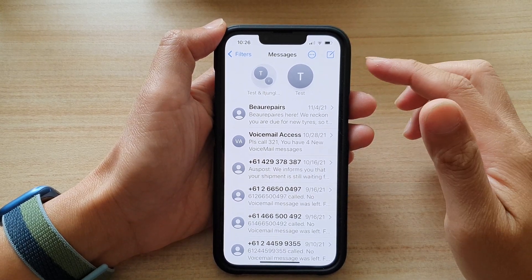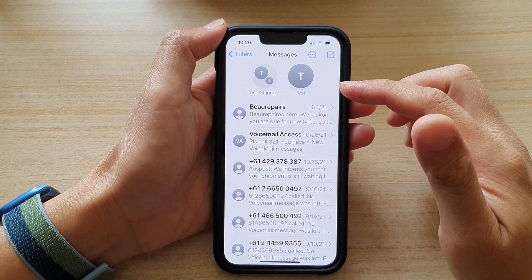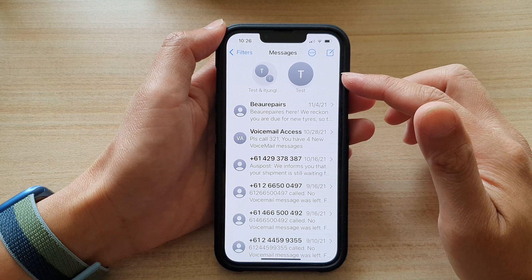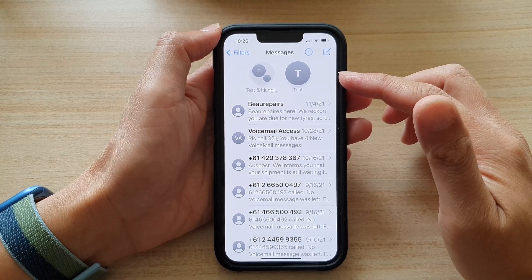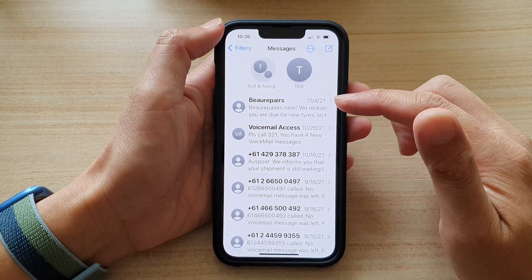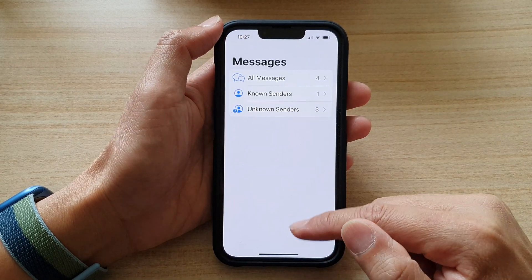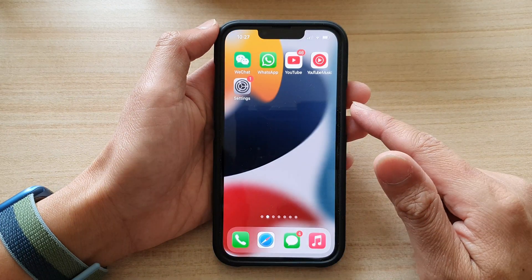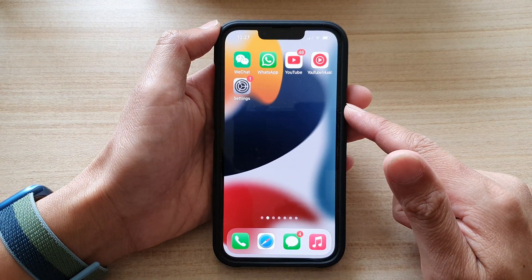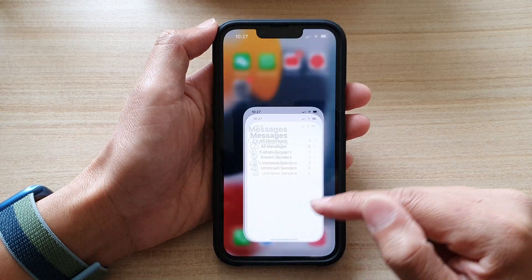In this video we're going to take a look at how you can pin or unpin text messages on iPhone 13 or the iPhone 13 Pro. First, let's go back to your home screen by swiping up at the bottom of the screen, and on the home screen tap on Messages.